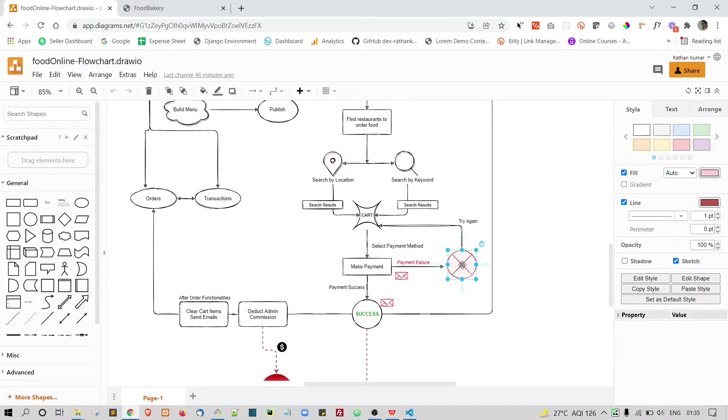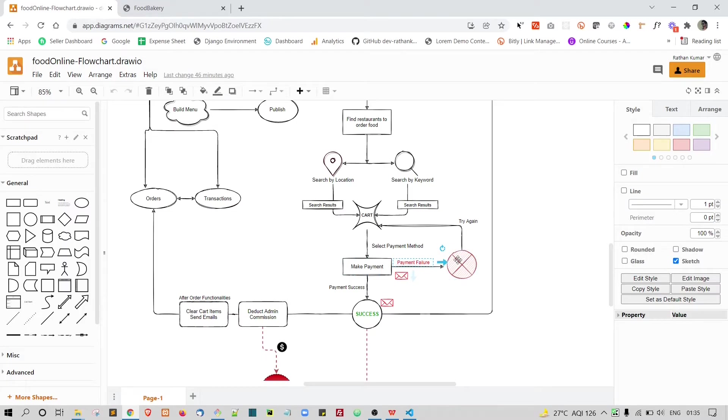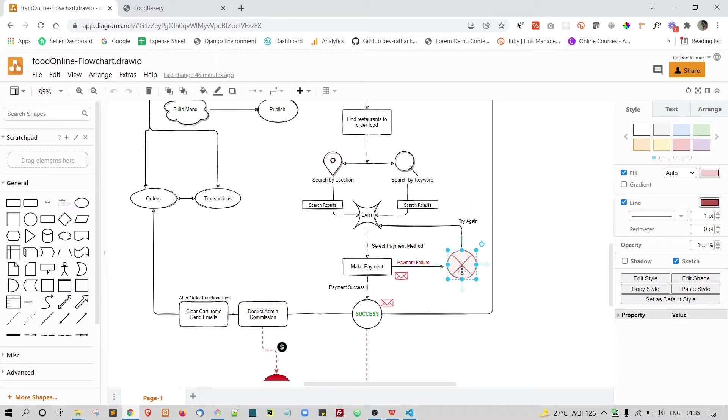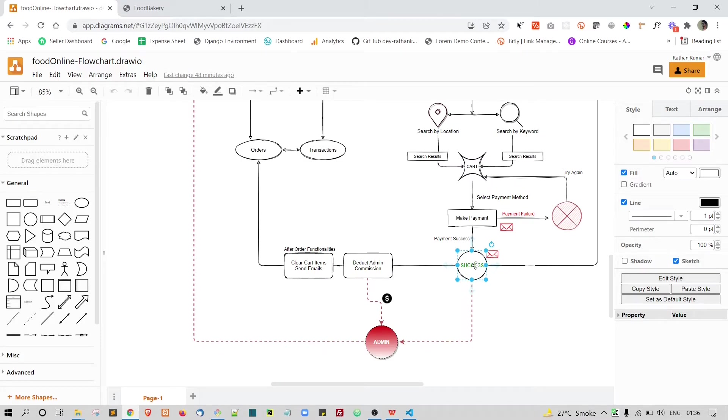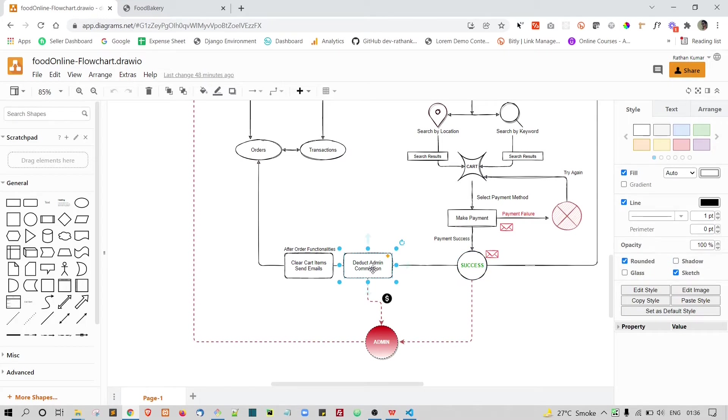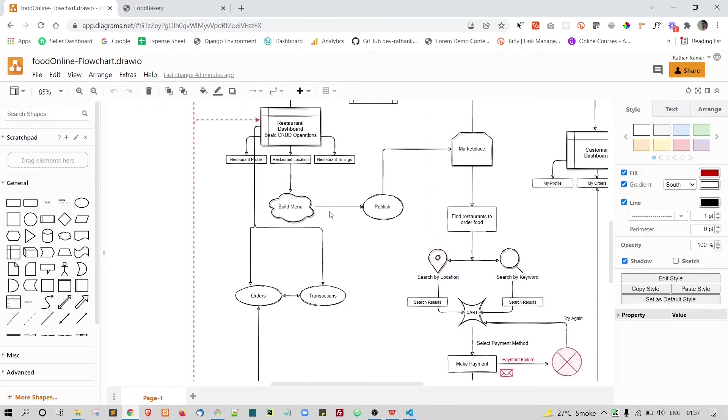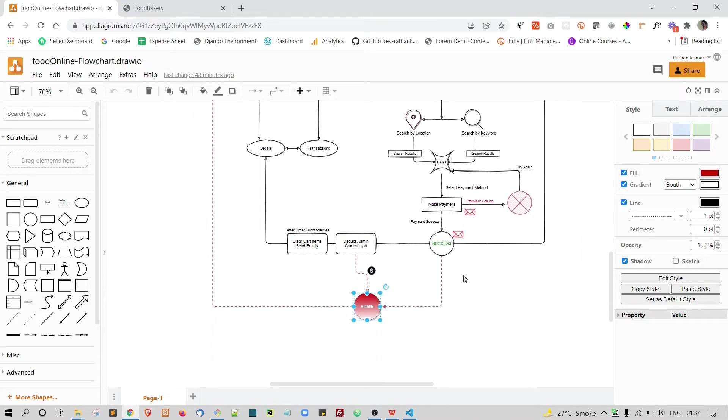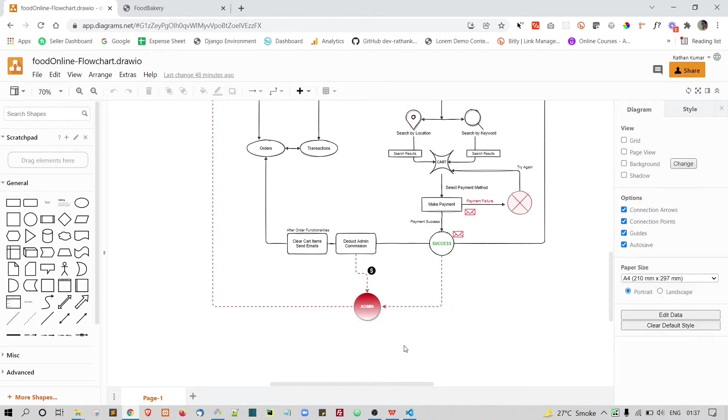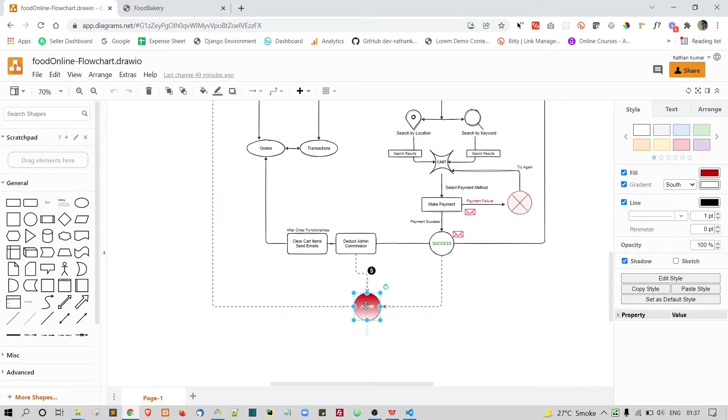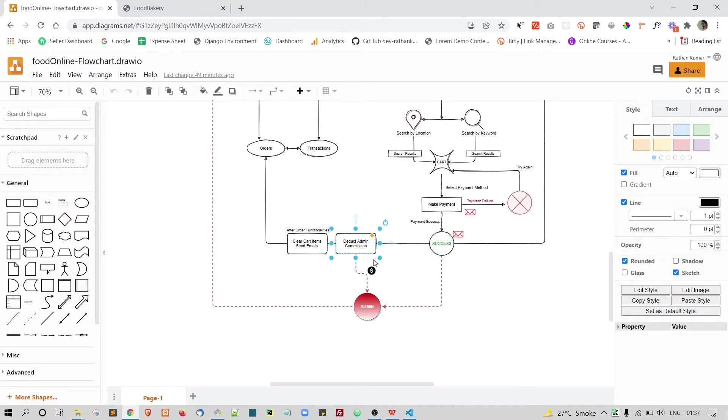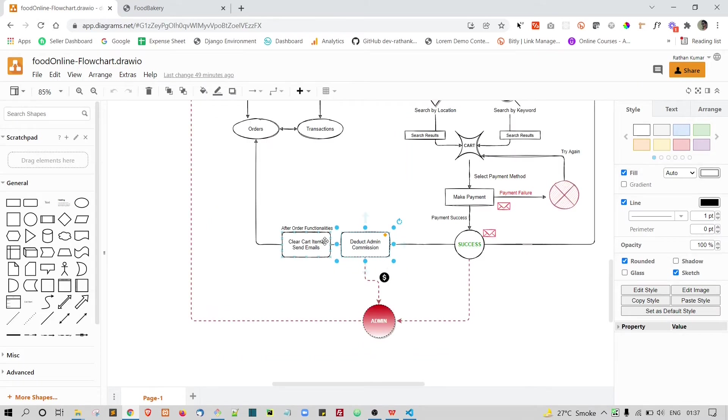If the payment gets failed, in case of the payment failure, we will again send the user back to the cart so that he can try again. In case of the payment success, we will actually deduct the admin commission. It's like maybe we will decide one particular percentage of the order to go to the admin. If the whole cart amount is $100, maybe 10% of the $100 will go to the admin because he is providing this platform, this marketplace. That's why he deserves that 10% or 20% and this is up to you, how much percentage admin wants to take for himself. We will deduct that admin commission right after the payment is success.